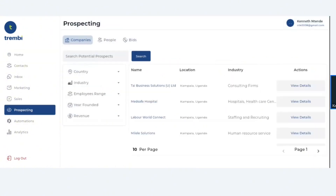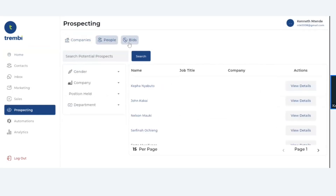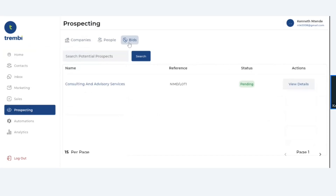Under Prospecting, you'll find a database like this. It has Companies, it has People, and it has Bidding Information.